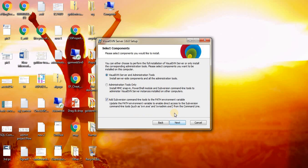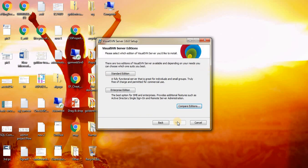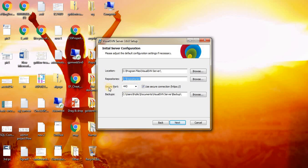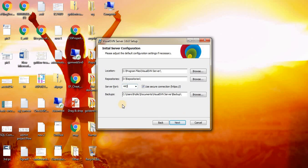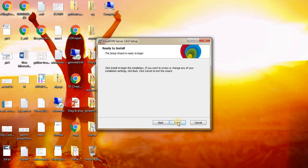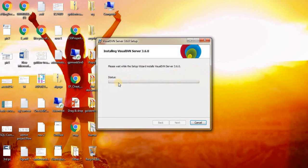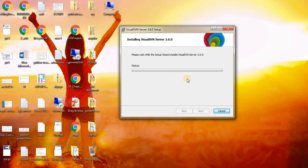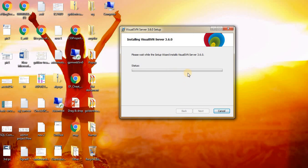Click on Next, accept the agreement, Next. Use or select Standard Edition. Give your local path here, you can give any path. For my D drive, I am giving D drive for repositories. For the port, my port 443 is free, so I am giving 443. Click on Next and Install.